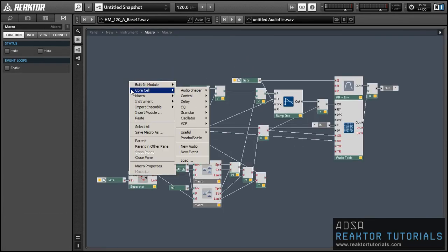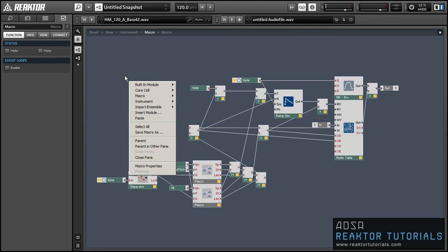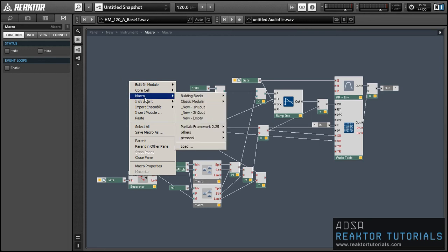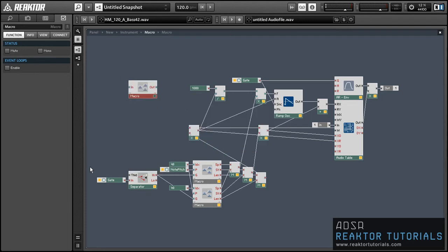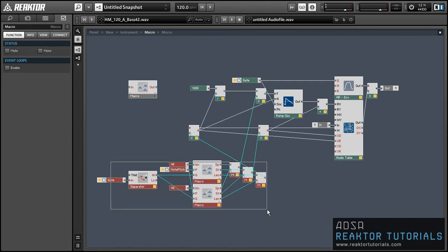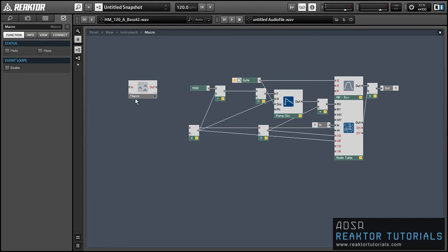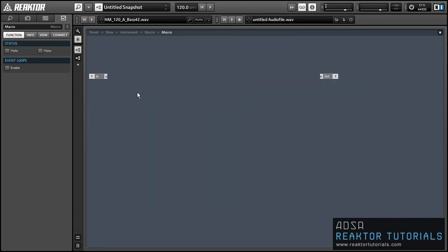Ideally, whenever a new knob was turned, that playback mode would then start controlling the audio table. So let's show how we can add that functionality to our ensemble. The first thing I'm going to do is just move all of this new code that we're making here into its own macro, otherwise things are just going to get a little ugly.